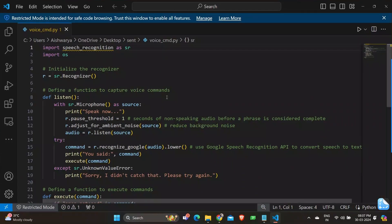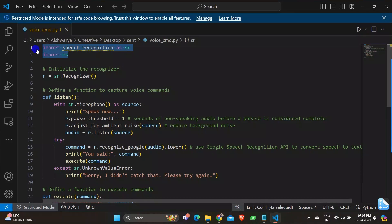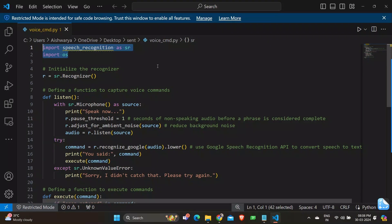So let's get started with the code starting with importing speech recognition as SR. This line imports speech recognition module and renames it to SR for easier reference in the code. This allows Python to recognize and transcribe speech from audio input. And also we are importing the OS module which provides a portable way of interacting with the operating system. It's used here to execute the commands to open the application and the URLs.